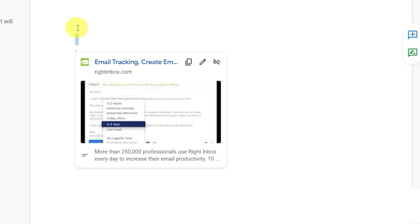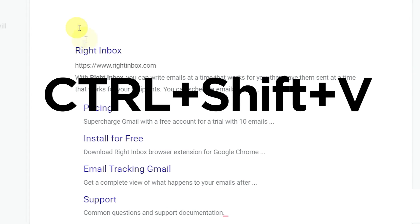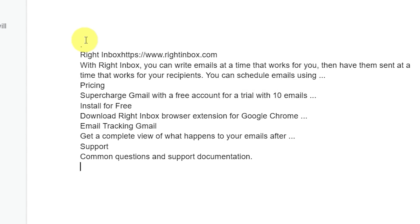Ever been annoyed when you cut and paste text and you import all the text fonts and styles from the original? Use Ctrl plus Shift plus V and you'll paste content as plain text.